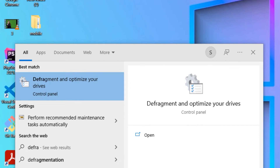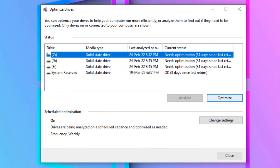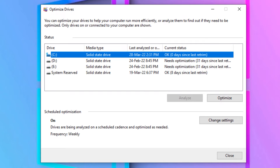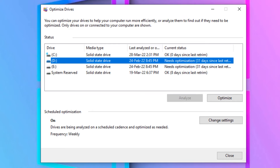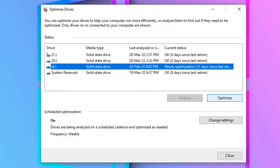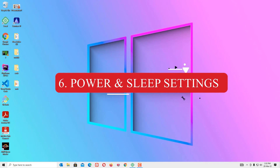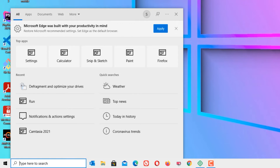Fifth step: Defragment. Go to the Windows search bar and search for defragment. You will find 'Defragment and Optimize Your Drives' — open that. Select the C drive and click Optimize. Once it is optimized, select the other drives as well and perform the same operation. Once you have optimized all drives, close the window.